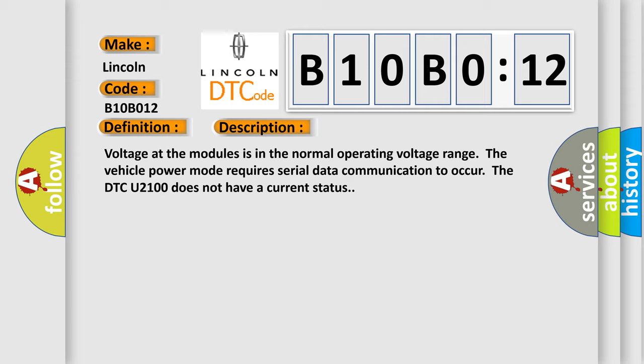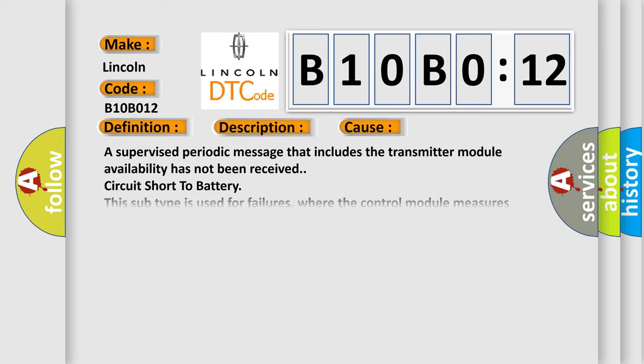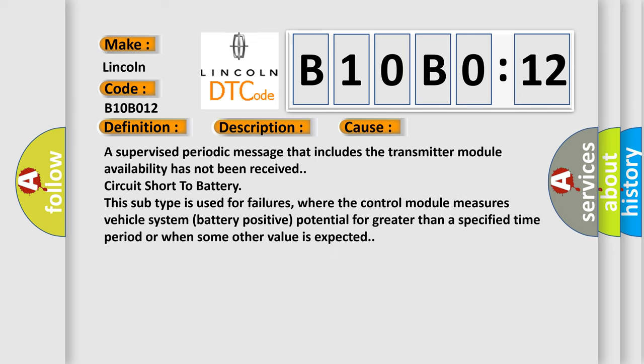This diagnostic error occurs most often in these cases: a supervised periodic message that includes the transmitter module availability has not been received—circuit short to battery. This subtype is used for failures where the control module measures vehicle system battery positive potential for greater than a specified time period or when some other value is expected.